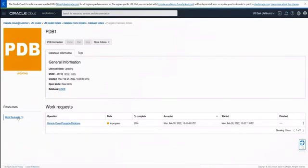With this, we have looked at pluggable database management within our Oracle Cloud Console — creating pluggable databases, listing the connection information, cloning locally, and cloning remotely. In this DBSG ExaCC quick demo, we're going to create a pluggable database in our primary database and see how it's propagated through to the standby database. Let's go ahead and get started.